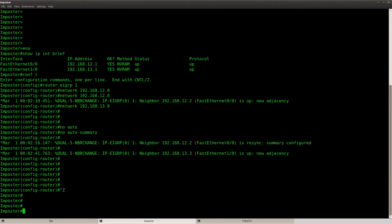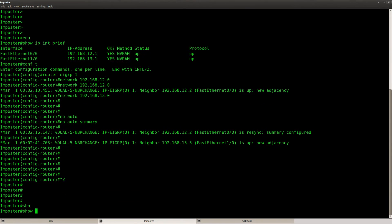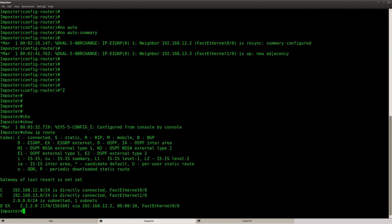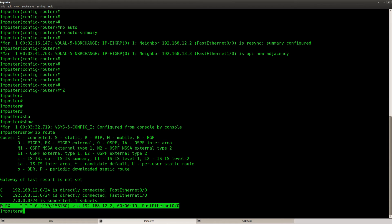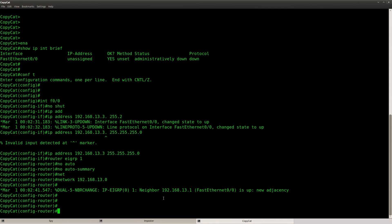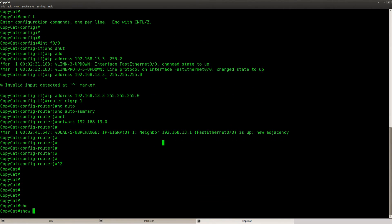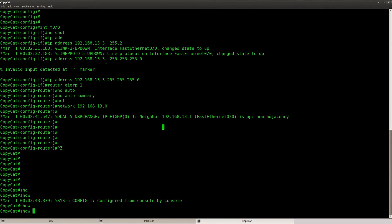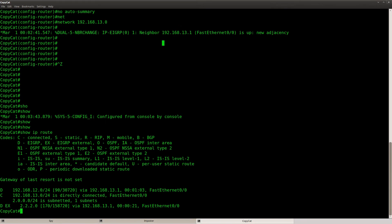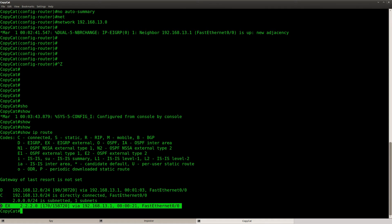And let's check out router imposter, show IP route, we can see the loopback over here in the routing table, as an external route. And if we look at router copy kit, we can see it over here as well.